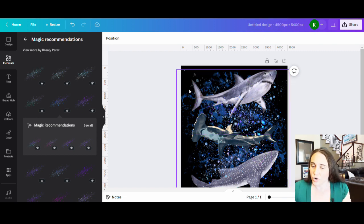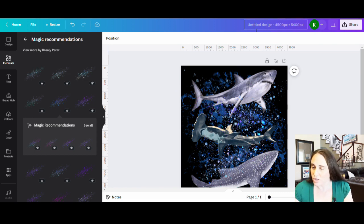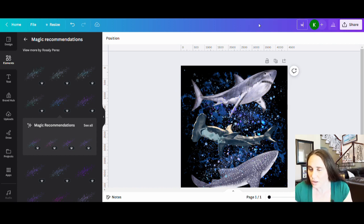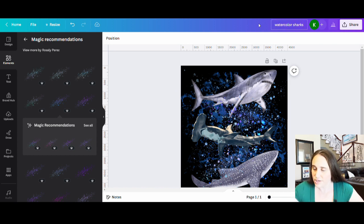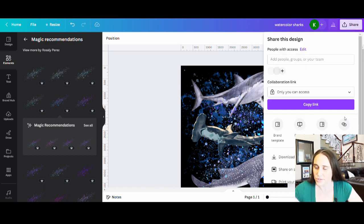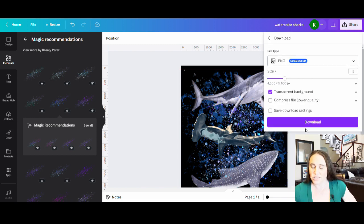So we're going to just go ahead and I'm going to put watercolor sharks. And that's pretty cool. And then we can just go ahead and download. So download. I'm going to hit transparent background and click download. And now this is ready to go.